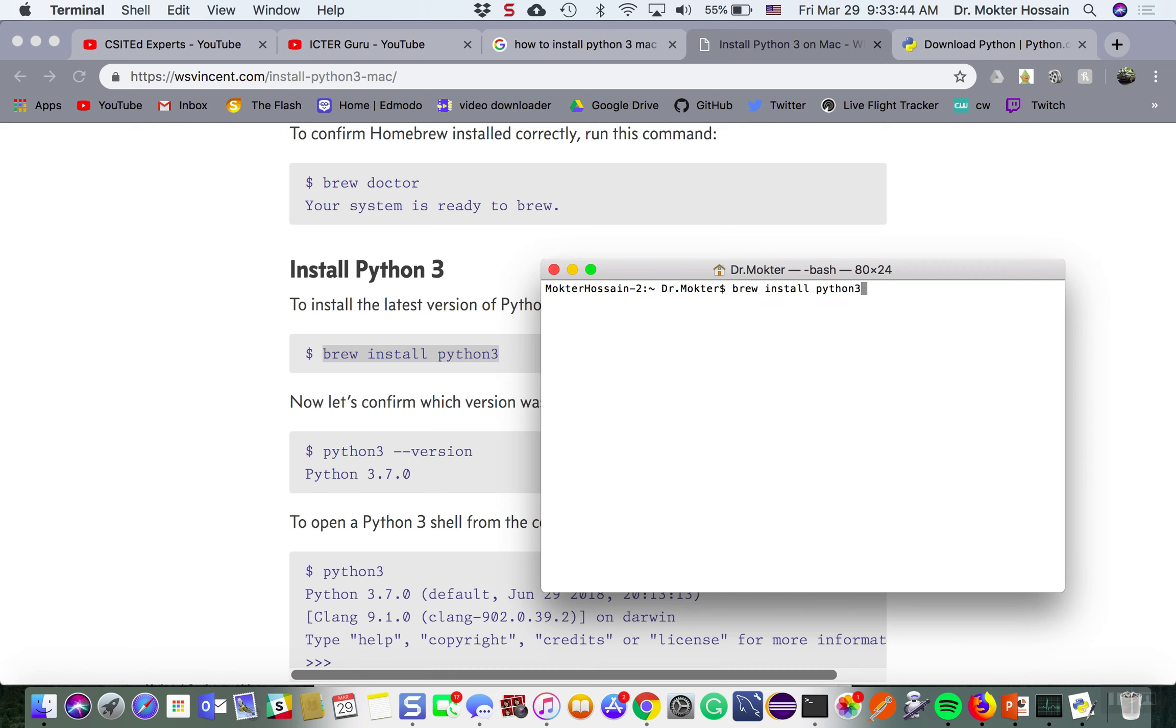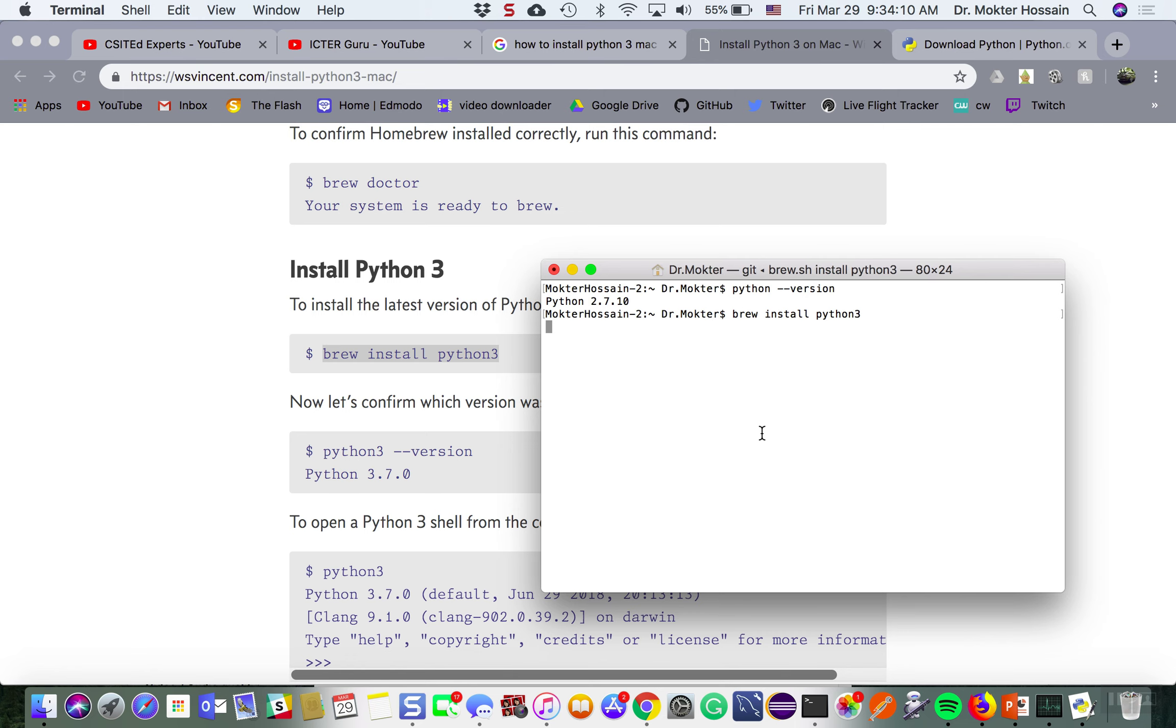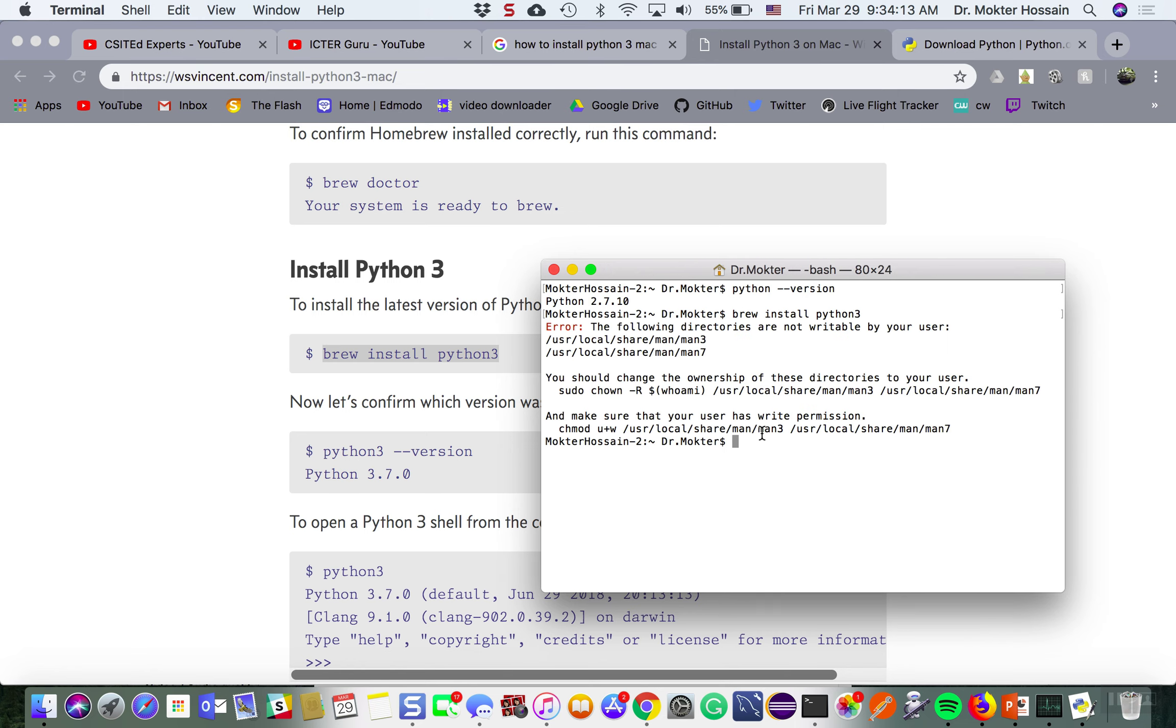Now I can check the Python version. Still I have 2.7 because my brew was not installed properly. Let us try to install homebrew again and let us see. It says you can change the ownership.